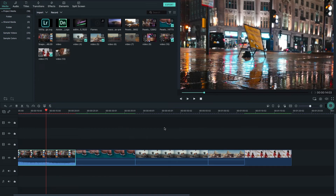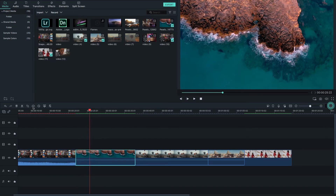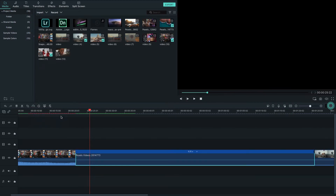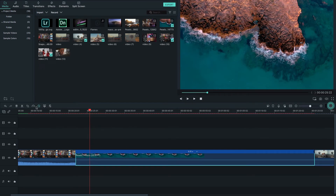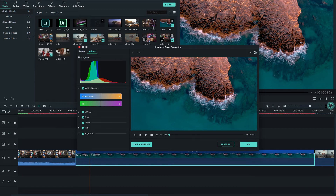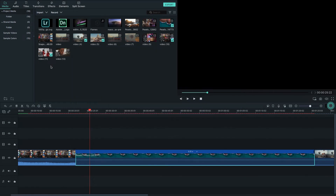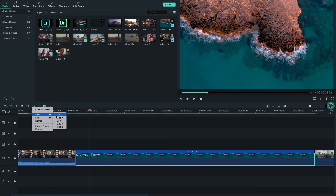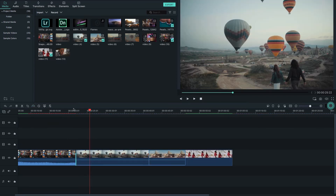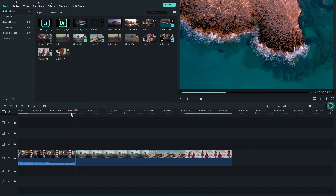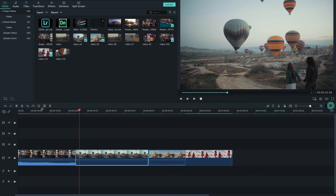You can also change the speed of a clip. Select the speed option and choose from different speed settings — slow or fast. For example, you can select Super Fast. Let's change the speed of this clip to fast at 20 percent.